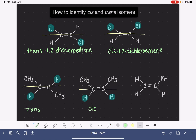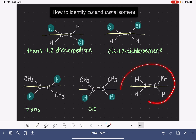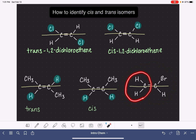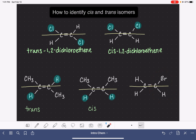Not all molecules can be classified as cis and trans. Here is an example of a molecule that we can't classify as cis or trans. We have to find exactly one thing on the left-hand carbon that's also present on the right-hand carbon — just one thing. But we don't have that here. In this molecule, we have a total of three hydrogen atoms, and we cannot compare them.